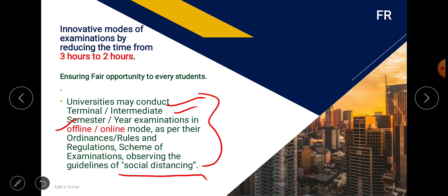UGC has also suggested that universities can choose innovative modes for exams. For example, the standard 3-hour exam can be reduced to 2 hours. Universities can choose other methods as well, and can conduct exams while maintaining the social distancing formula within their area.